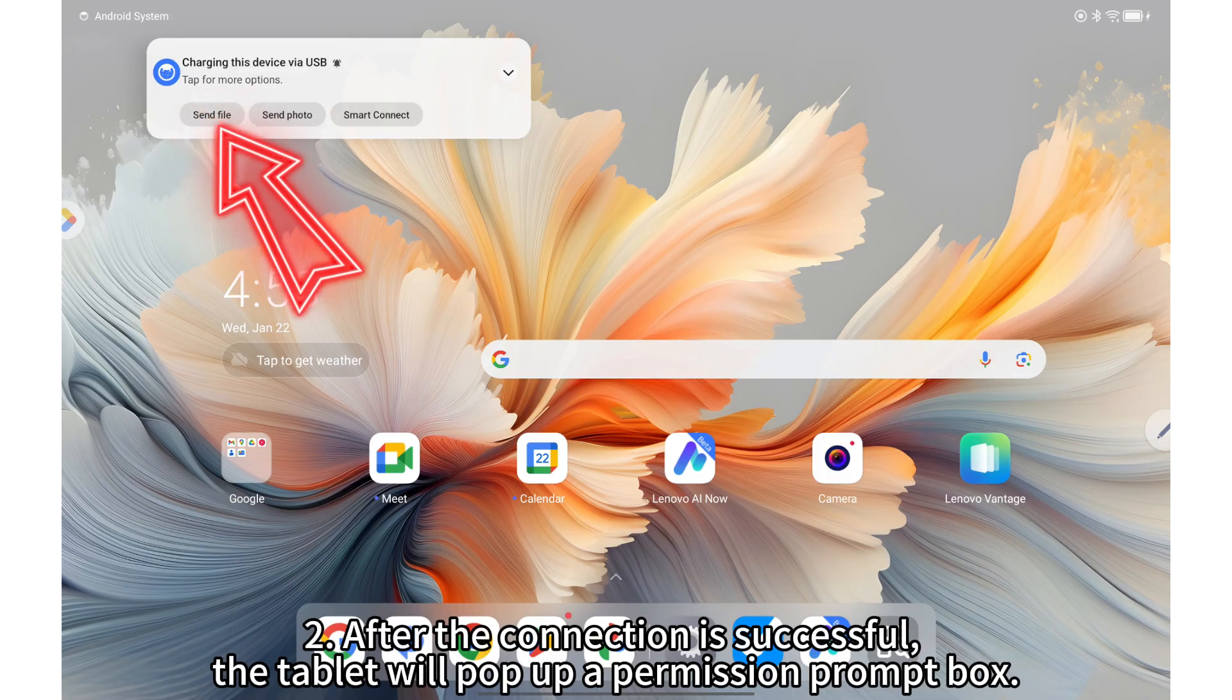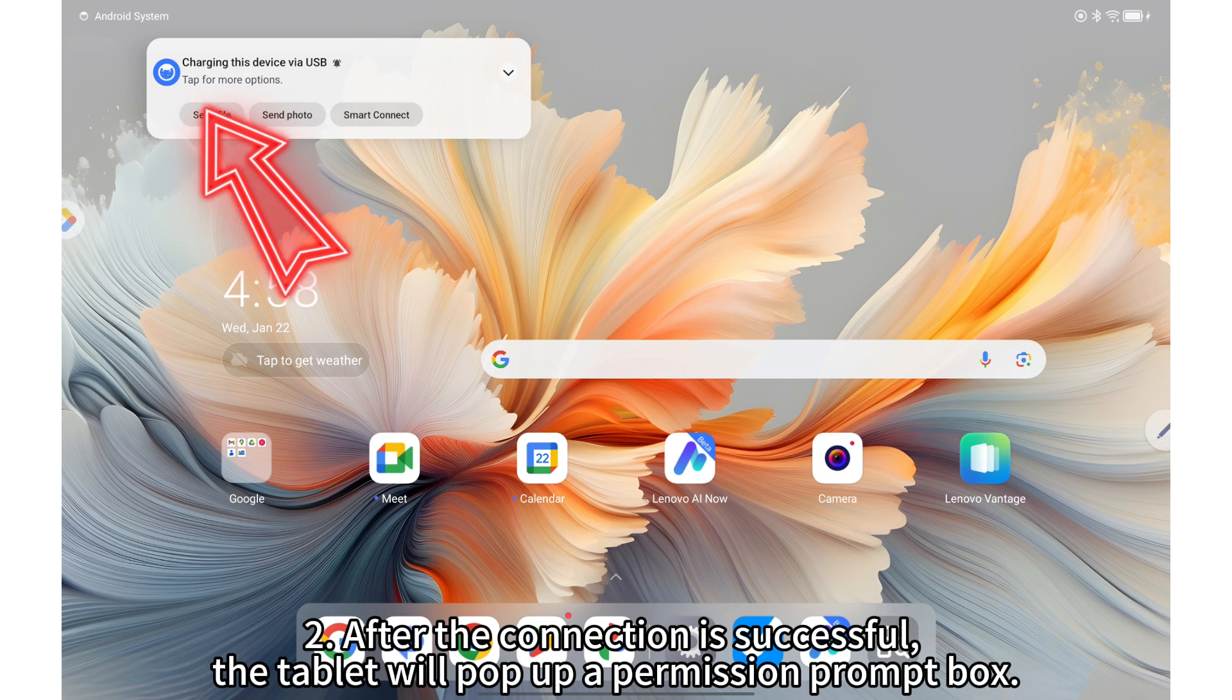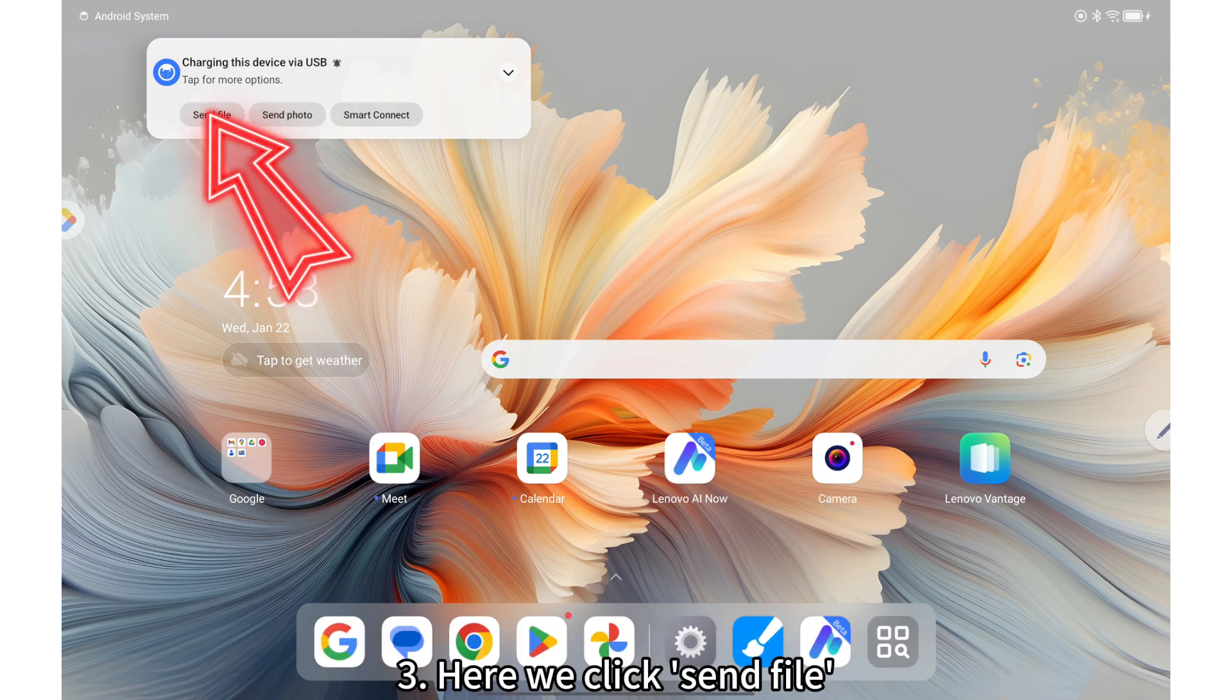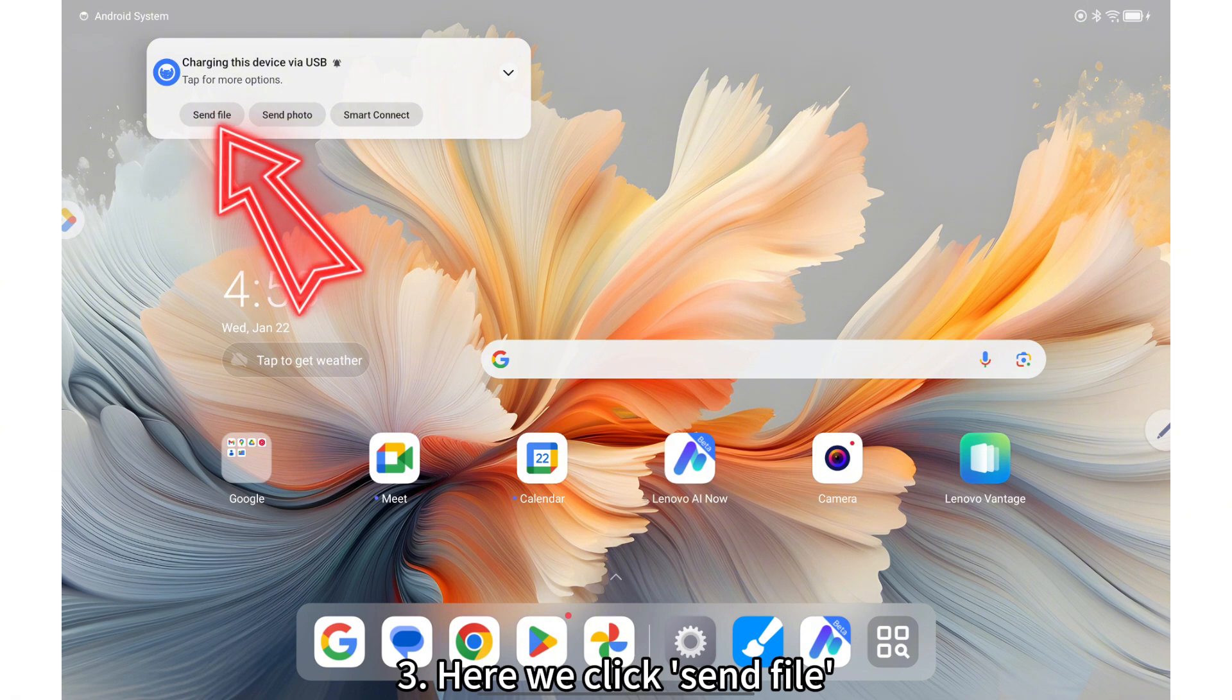After the connection is successful, the tablet will pop up a permission prompt box. Here we click Send File.